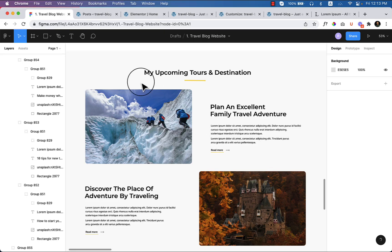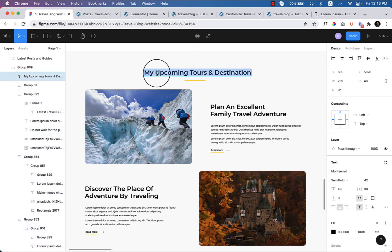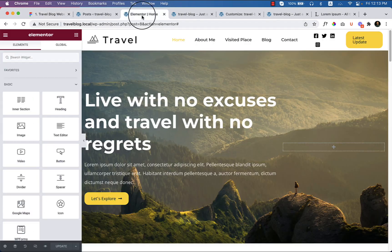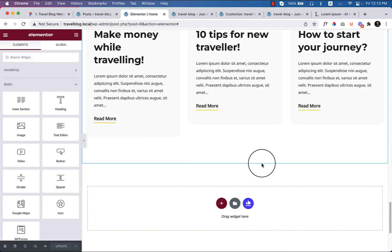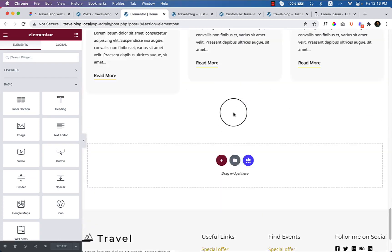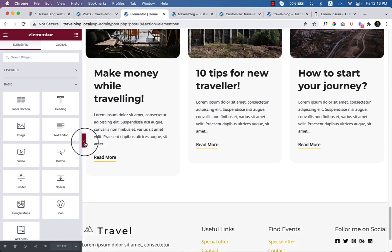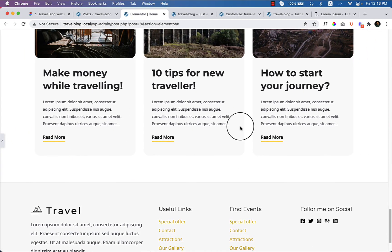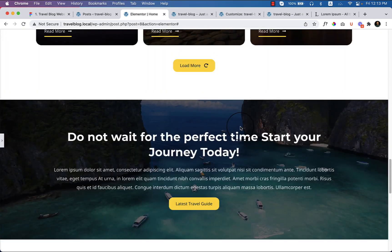Now in this section I'll be creating this My Upcoming Tours and Destination part on this tutorial. So let's copy the text from here and go to Elementor editor. Previously we have created, in my previous video we have completed this section.